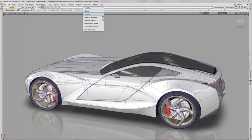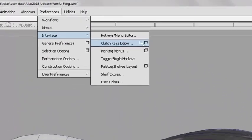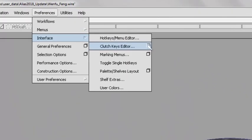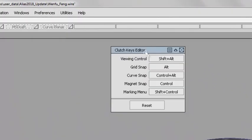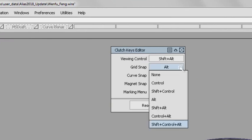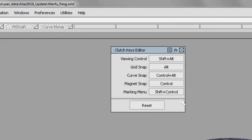Through the Preferences menu, for each of the functions you can now assign any of the control key combinations. This is particularly useful if you regularly switch between different software packages.